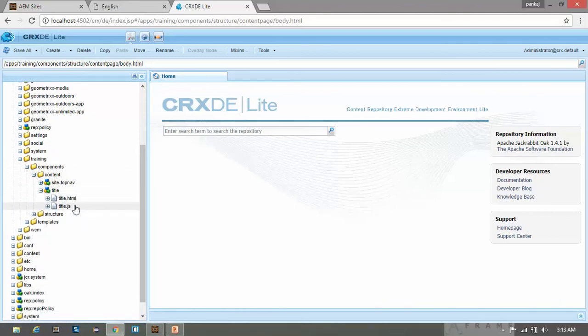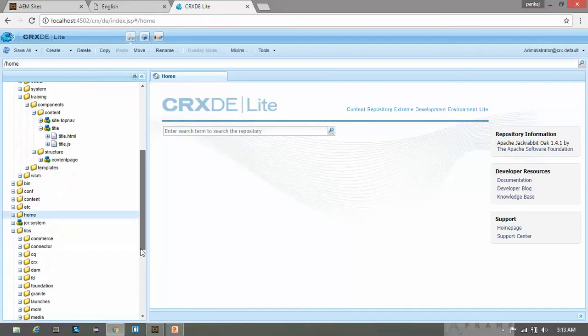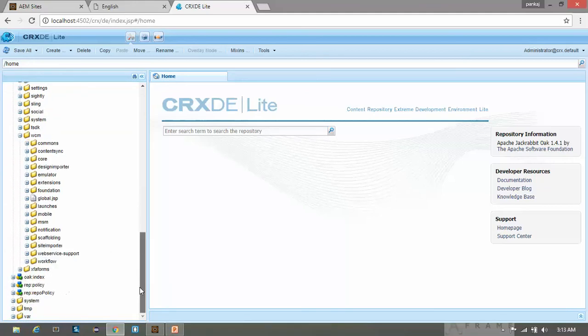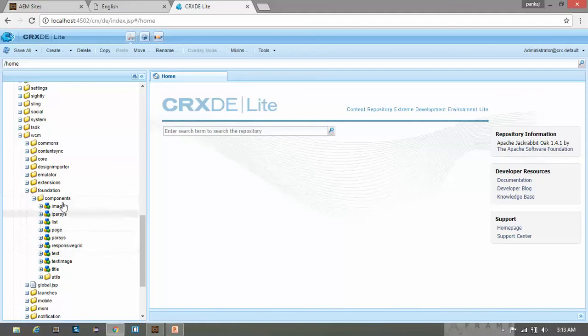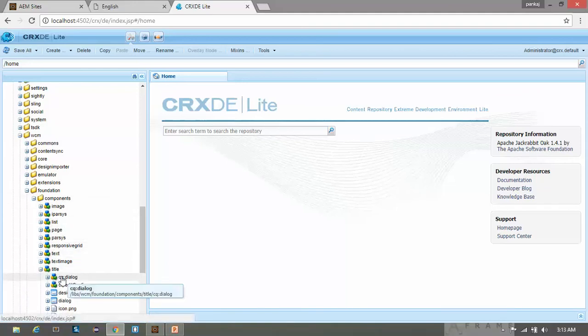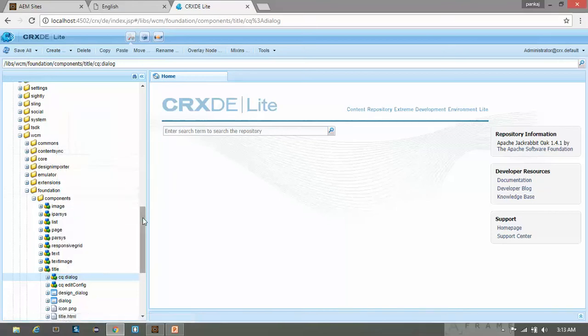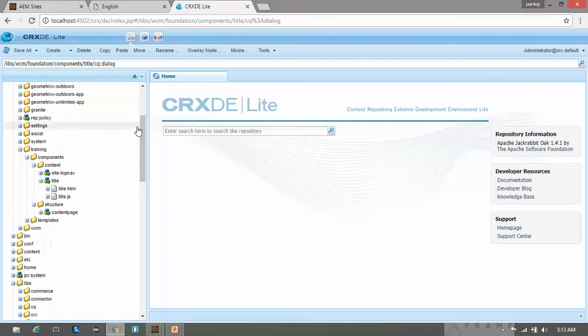I will create a touch optimized dialog box. So let's open the libs folder. I am going to libs wcm foundation components. These are the foundation components and I am going to the title component. Let's copy the CQ dialog. This is touch UI dialog. Copy it and come to our title component and paste here.